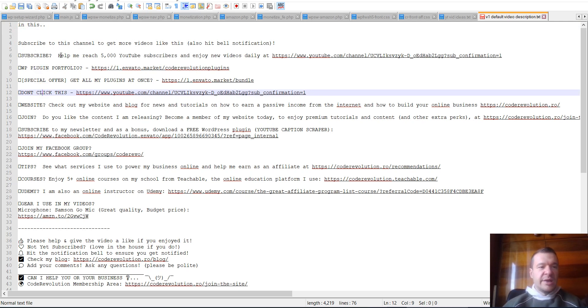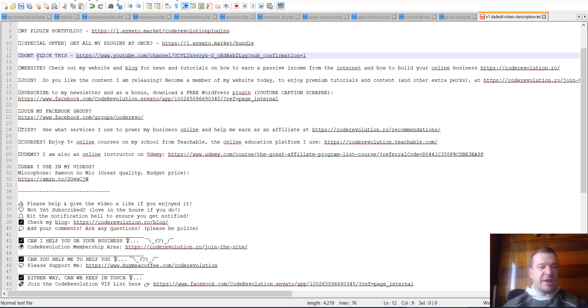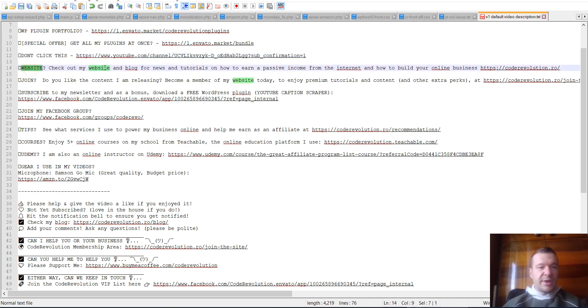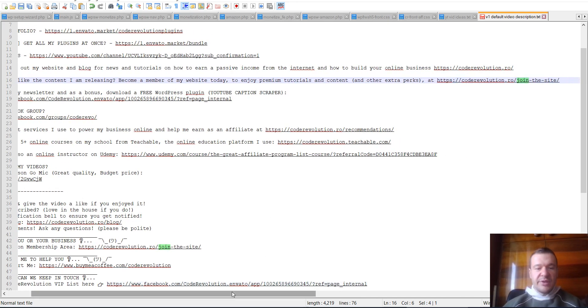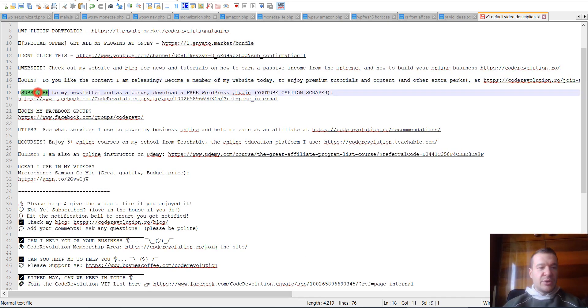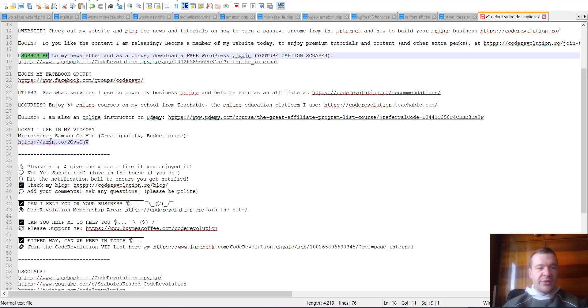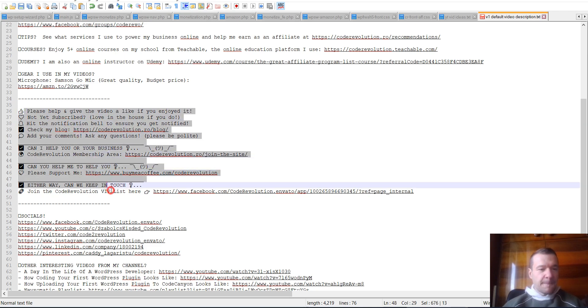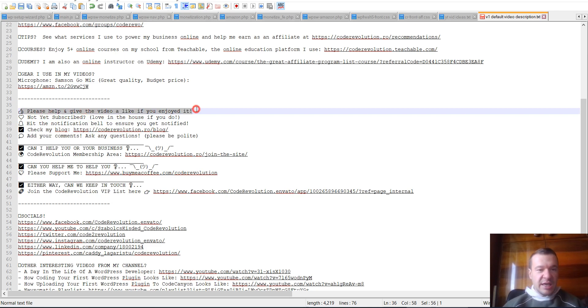And below this it was a standard template: so, subscribe to this channel, help me reach 5,000 YouTube subscribers—this is a subscription link—my WordPress plugin portfolio link, some special offers that I have. This was the reverse psychology—it is a subscription link to my channel telling people to not click this link. Actually worked, and they clicked it and they subscribed. My website if people wanted to learn more was here. Join—I also have a member-only subscription, so this is the link—and another subscription link, this time for my newsletter. You could reach out to it here, my Facebook group, tips, courses, Udemy, some Amazon links.